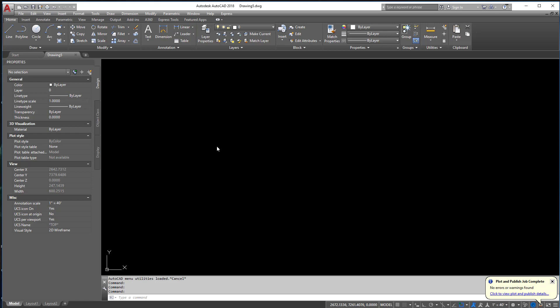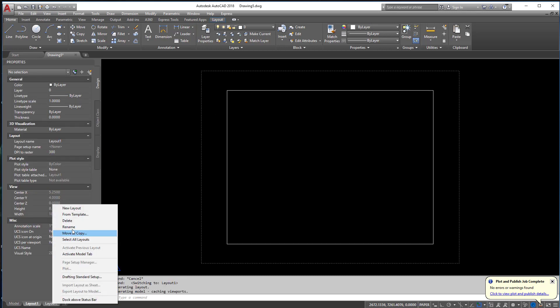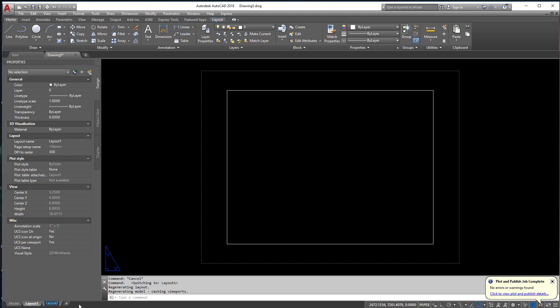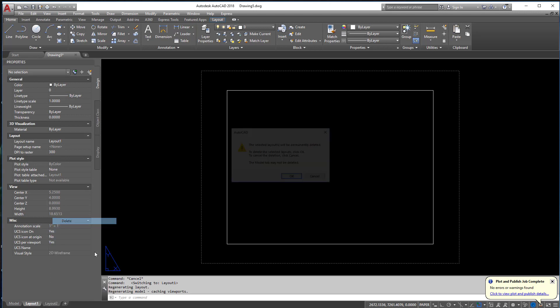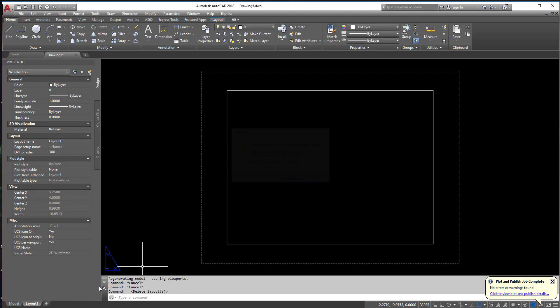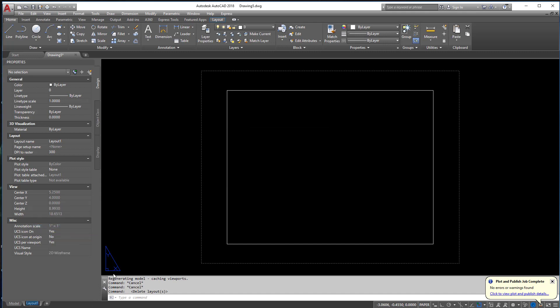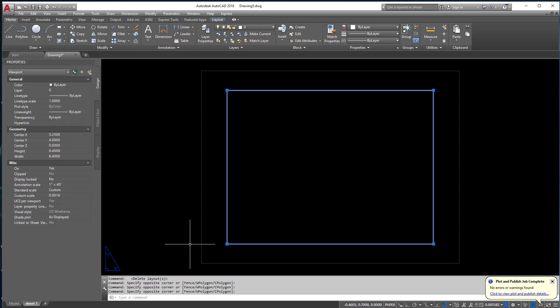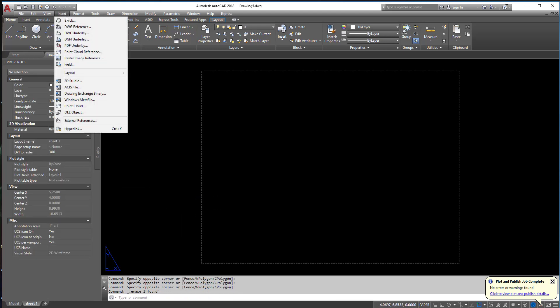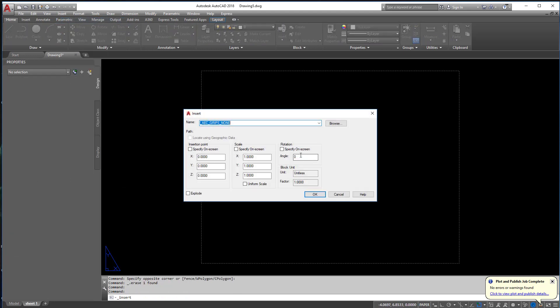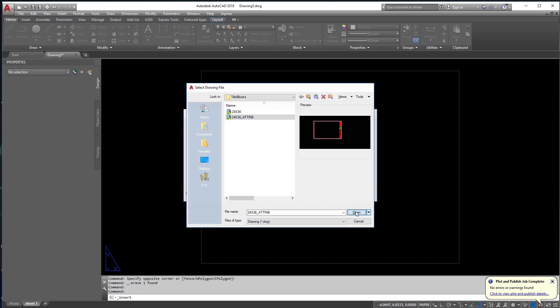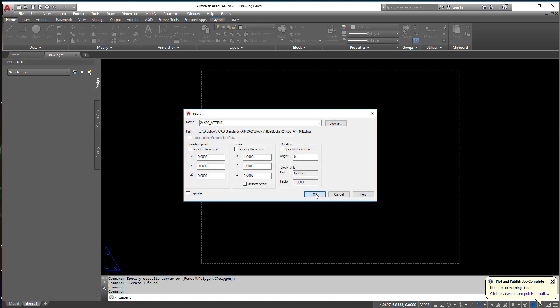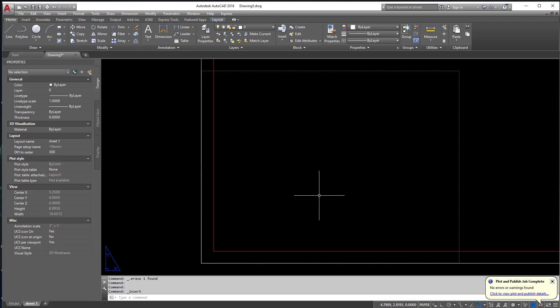First things first, let's go into layout space here. We're going to delete out layout 2 here. Delete out, not rename. I'll rename layout 1 here just for the fun of it. We're going to call it Sheet 1. And we'll erase out this annoying viewport. Let's insert our title block in as if we were starting from scratch. There we go. Perfect.